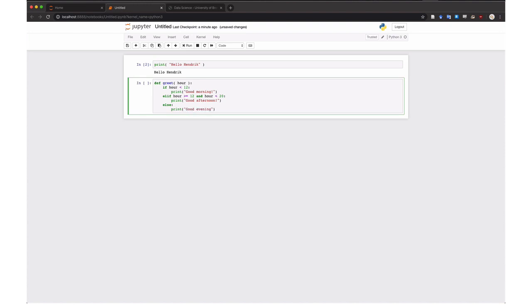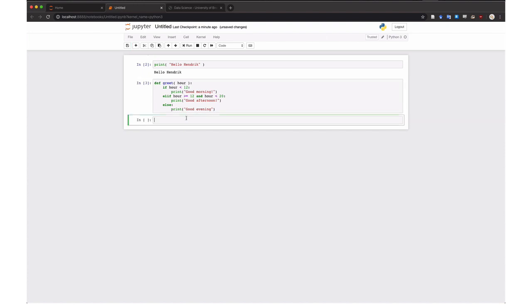And again, you run Ctrl-Enter to define the function, and then you can call it.